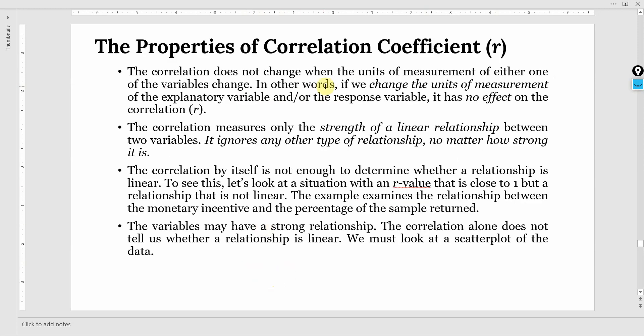There are different properties of correlation coefficient. The correlation coefficient do not change with the change in the unit of measurement. In other words, if we change the unit of measurement for an explanatory variable, that is your predictor, the outcome variable will have no effect. There is no effect on the R, that is your correlation coefficient.